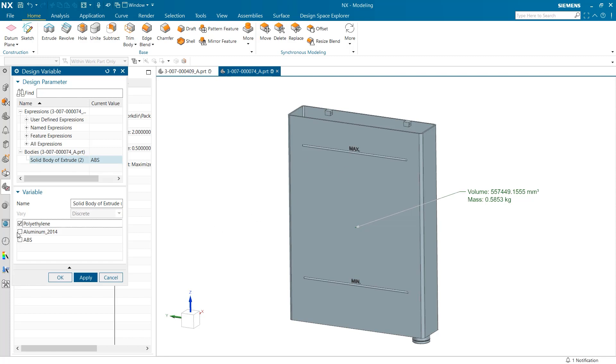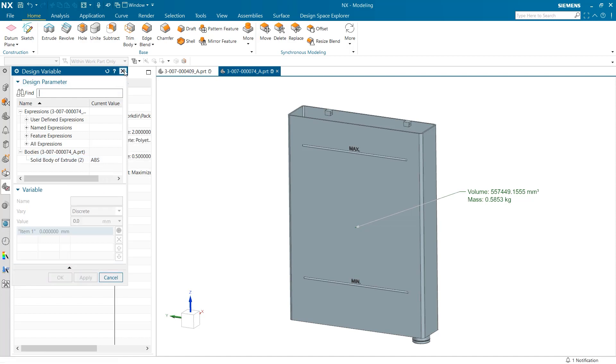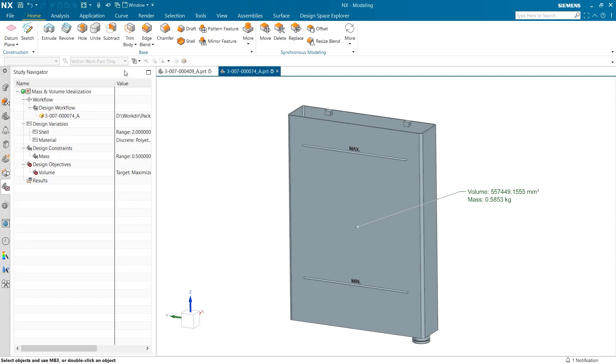Once we click on this, you can see that there is now a variety of different materials that we can choose to test in our study. I am going to select each one so we can explore the impact it will have on our part. Once this has completed, it now can be found in our study navigator on the left side of the screen.